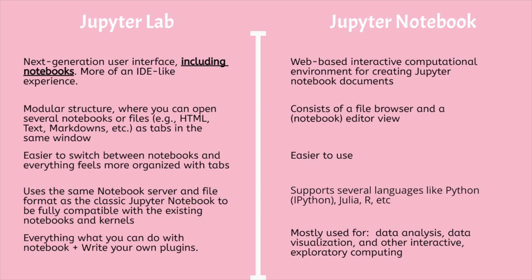Jupyter Notebook is a web-based interactive computational environment for creating Jupyter Notebook documents. It supports several languages like Python, IPython, Julia, R, etc., and is largely used for data analysis, data visualization, and further interactive exploratory computing.